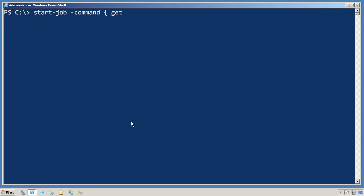I'm going to ask this to get event log, and the log name I want to get from is security, and I want to get the newest 200. That should take a few seconds to run.